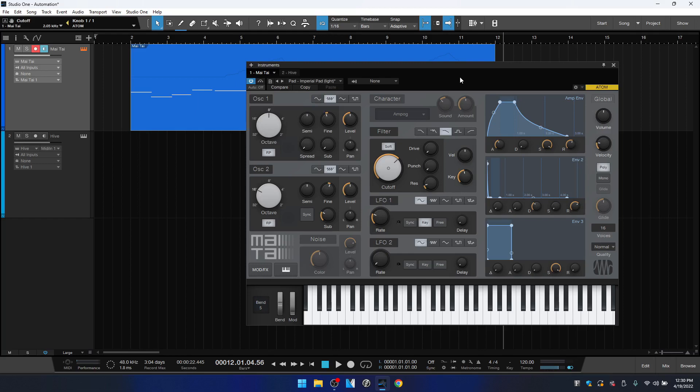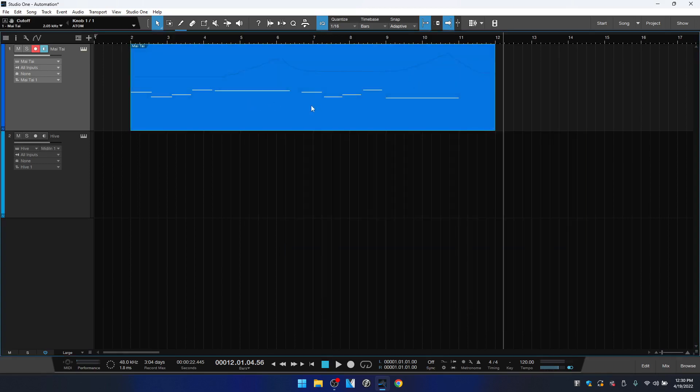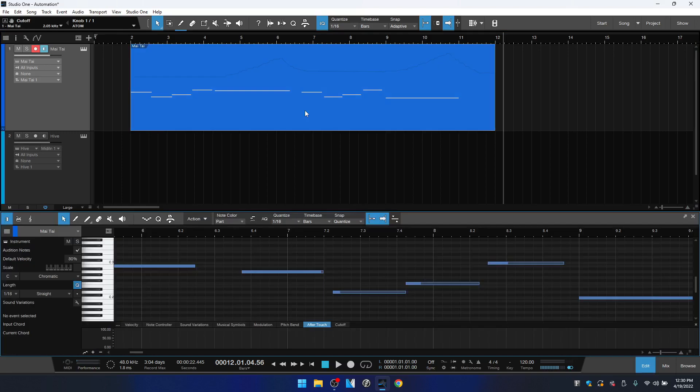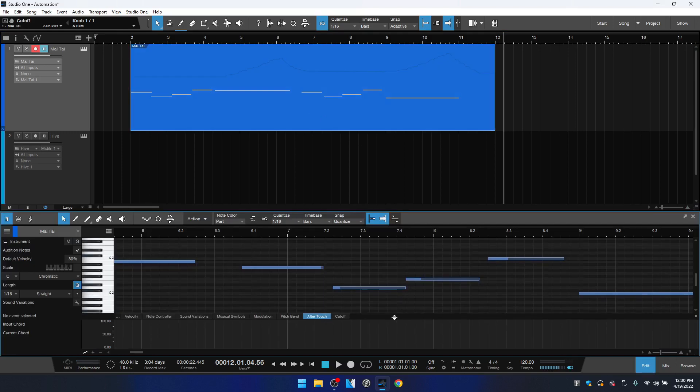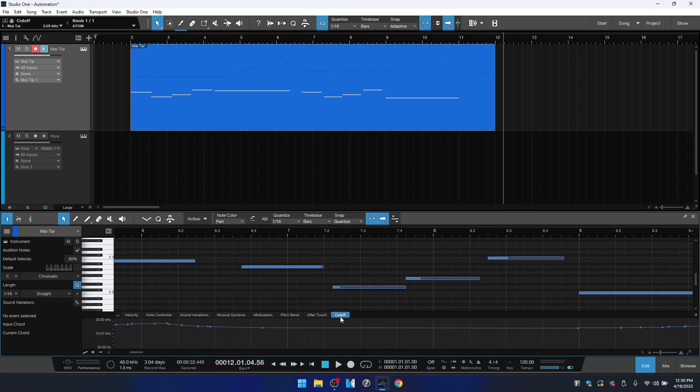What we're working with now is part automation. So in Studio One we have part automation which is going to be contained within our part here and hopefully you can see this little line here that represents the automation that was recorded. Now we also have track automation and we're going to take a look at that in just a moment. So now if I double-click on this MIDI part to open up the editor, in our part automation lane down at the bottom, we can see that cutoff—this was not there before I recorded it. But when you record the automation in the manner in which I just did, you have this parameter added to your part automation lane and we can see the automation that was recorded.